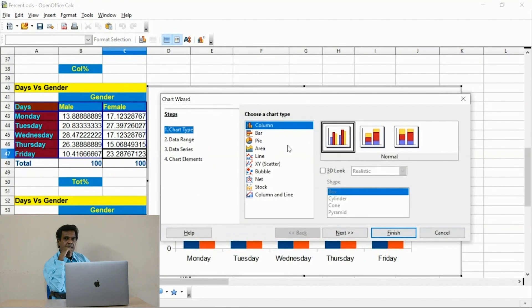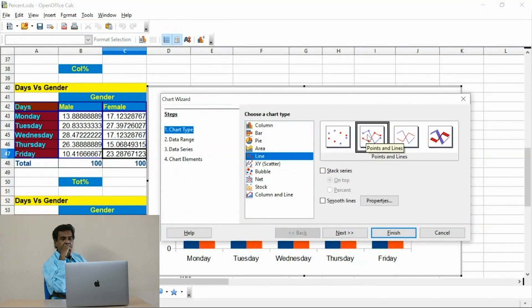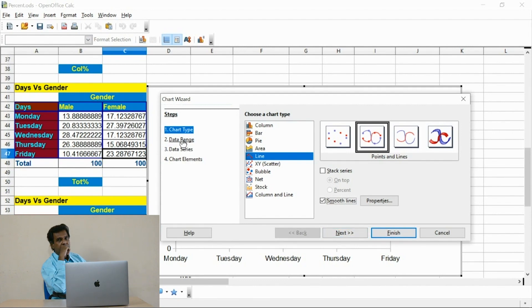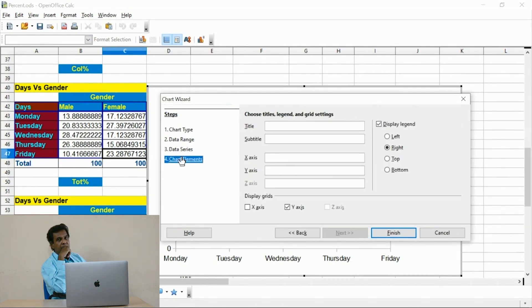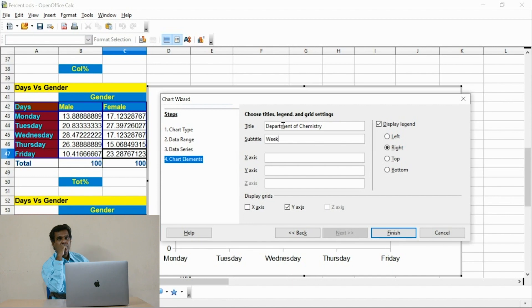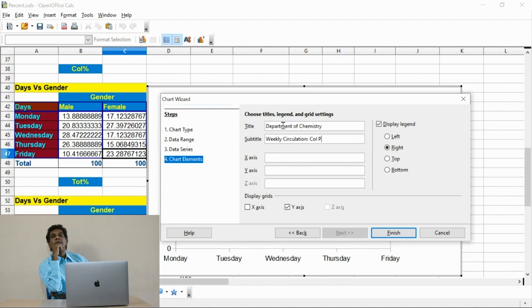This one is a column percent. I select all the days Monday to Friday. Fix the title for this graph and enter the subtitle. As you did for the previous graphs, enter the titles for the X axis and Y axis.